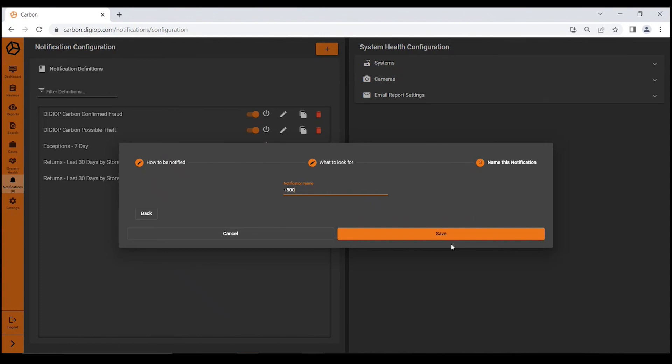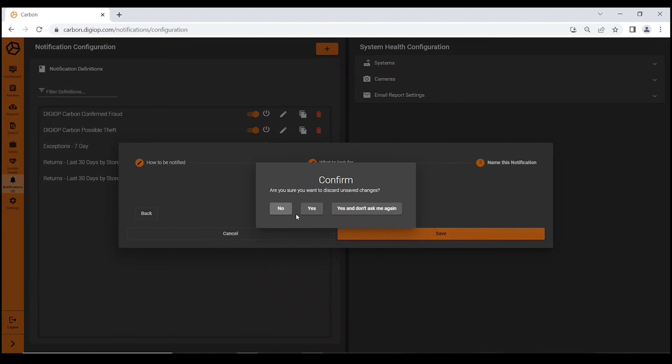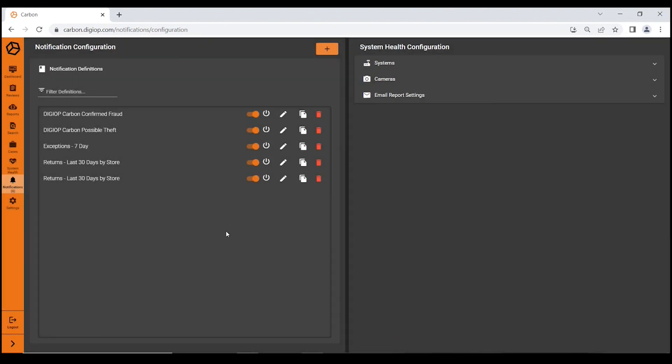I would save that off. I'm not going to do that today as this is a live customer site, so I wouldn't want to bother his notifications. But you can quickly see how easy it is to set up a notification within Digiop Carbon.